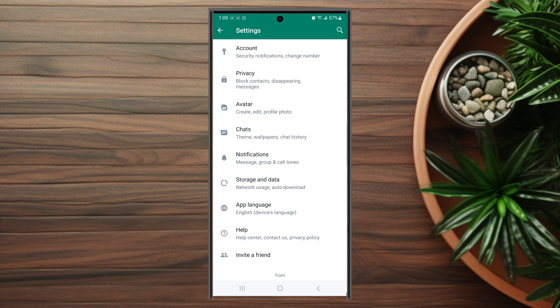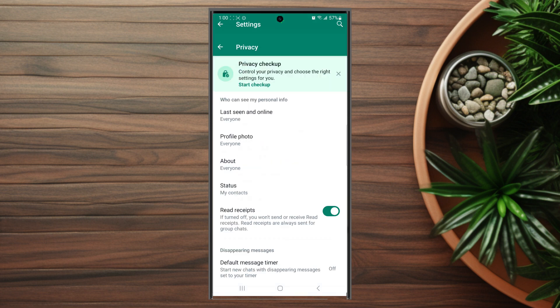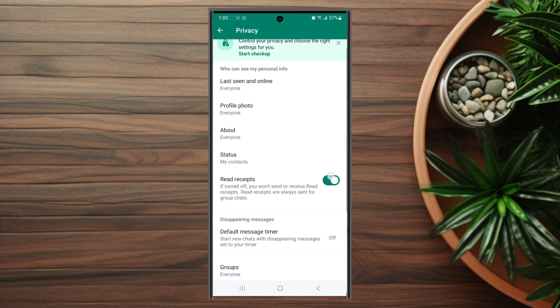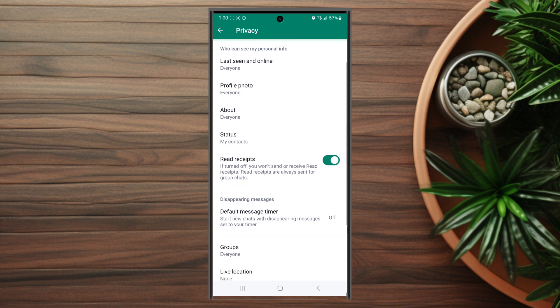Once you're in your settings, go down and look for privacy. From there, hit privacy and then scroll down and hit profile photo.